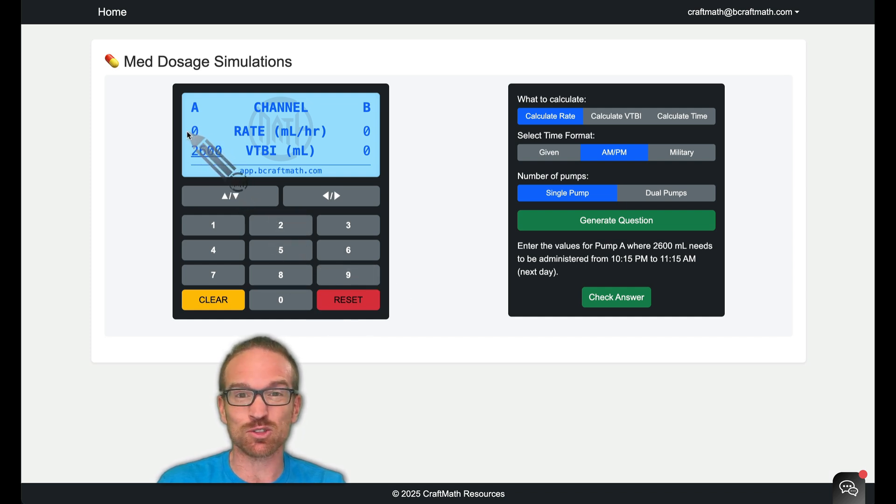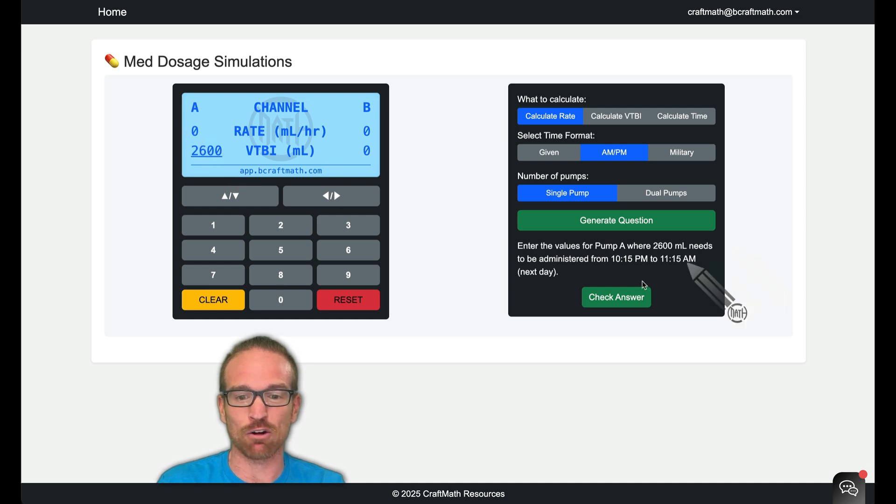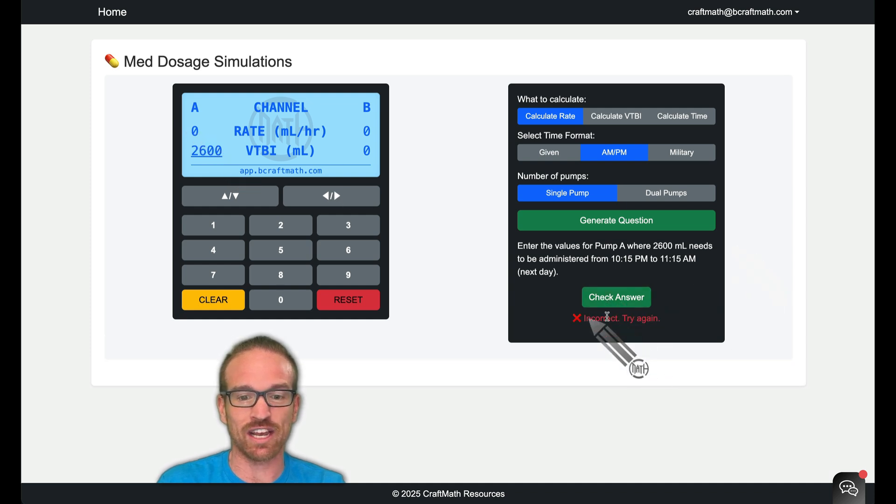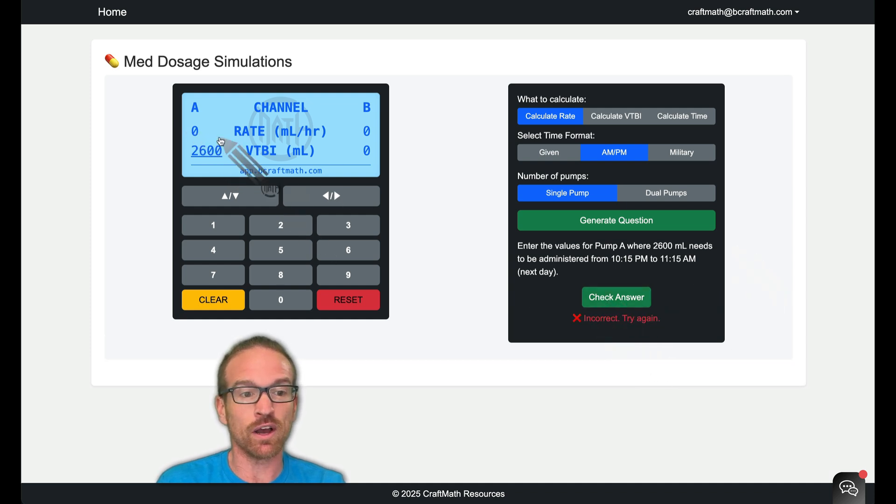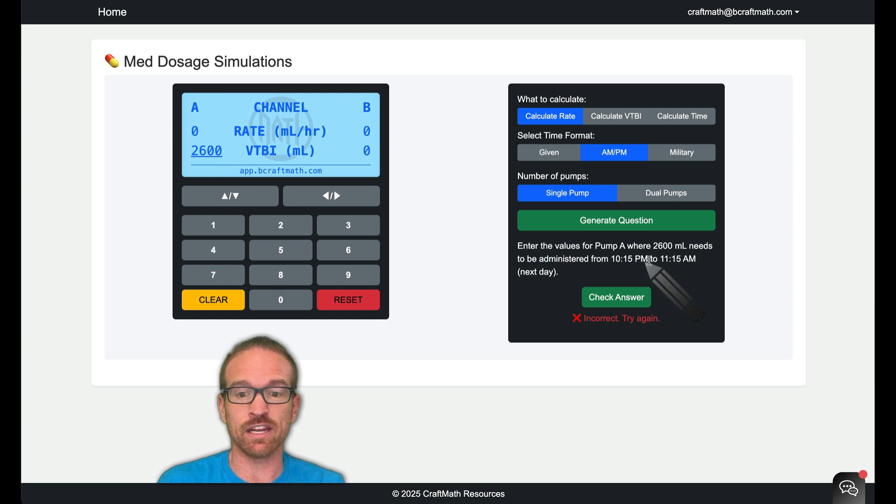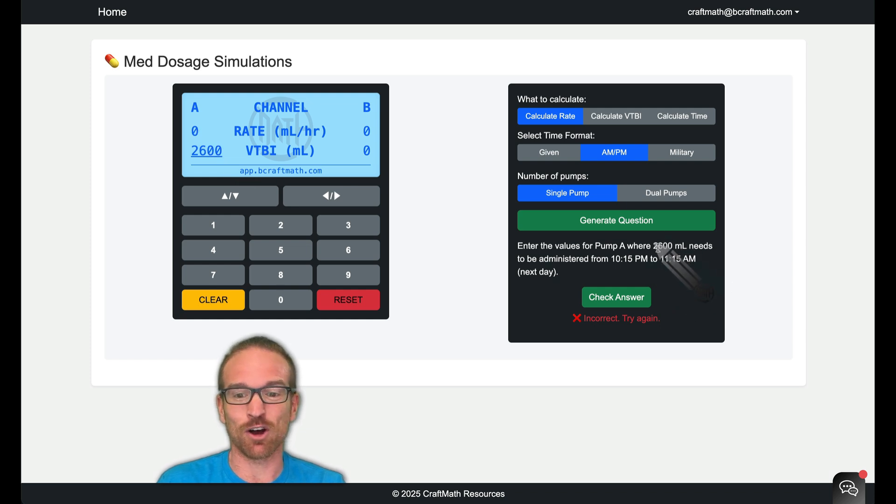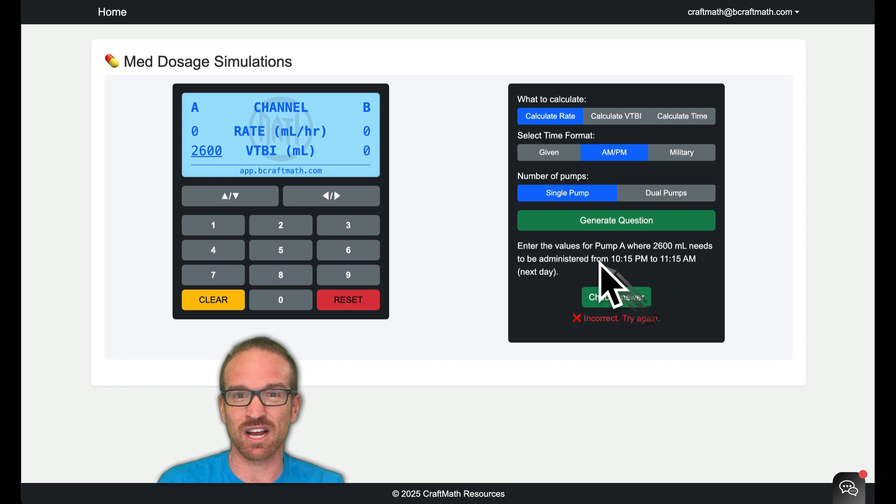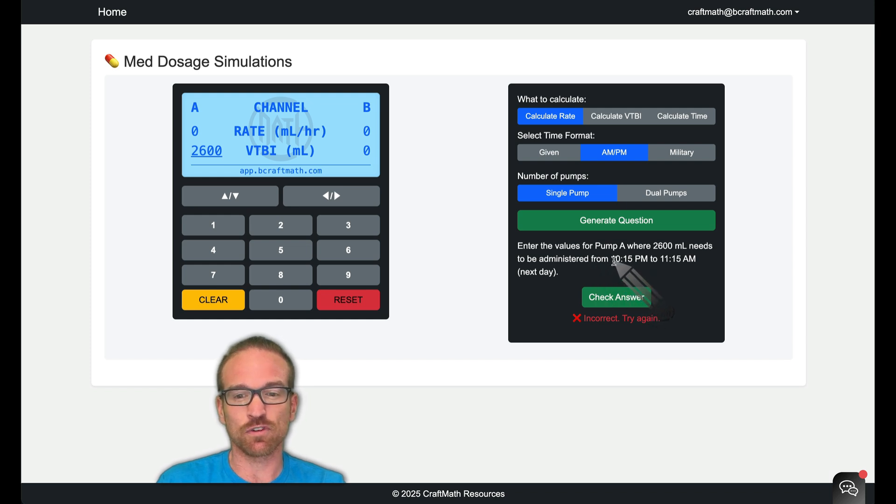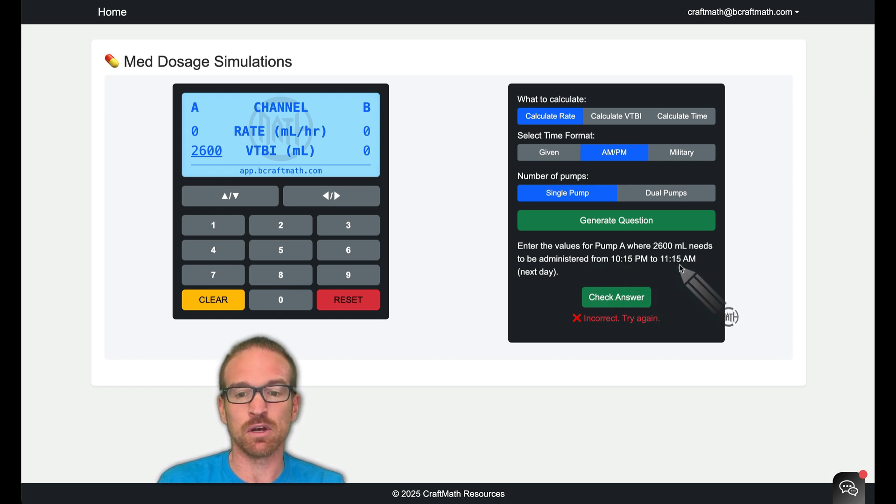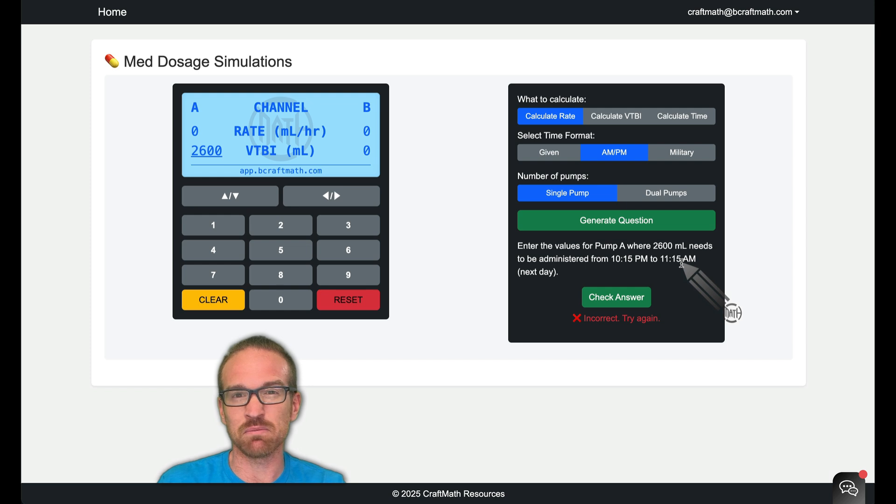But we also have to enter in this rate right here, this milliliters per hour, because if we check, it's going to say incorrect. Well, we got to figure out what this rate is. And in order to do that, we take the volume to be infused and we're going to divide by how much time is going to pass. So from 10:15 PM to 11:15 AM the next day.